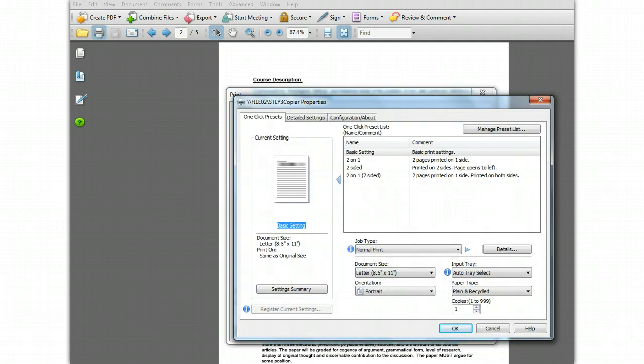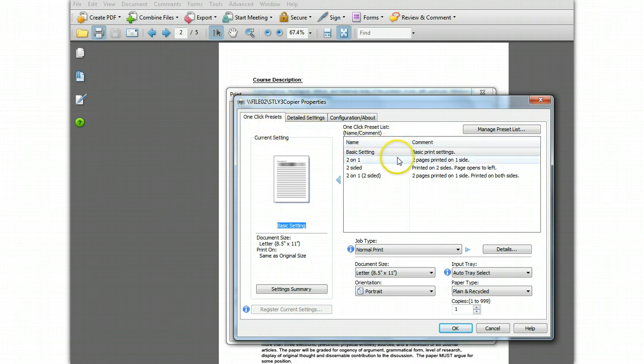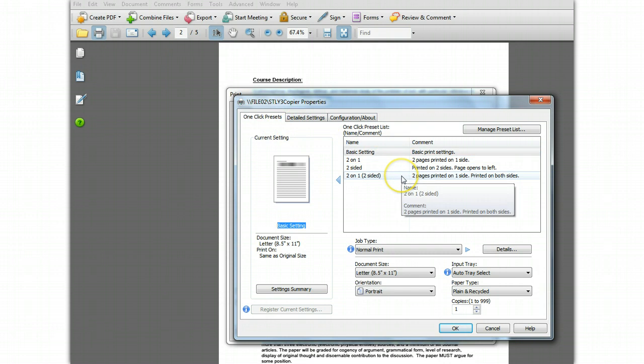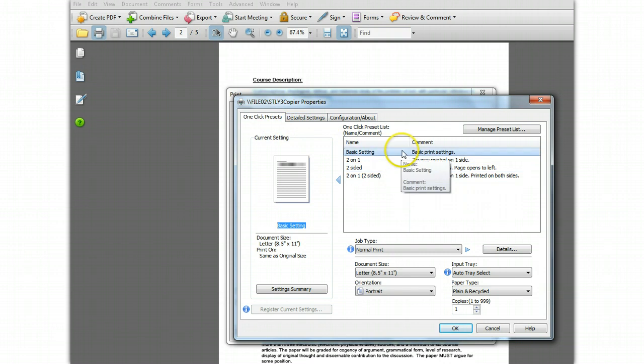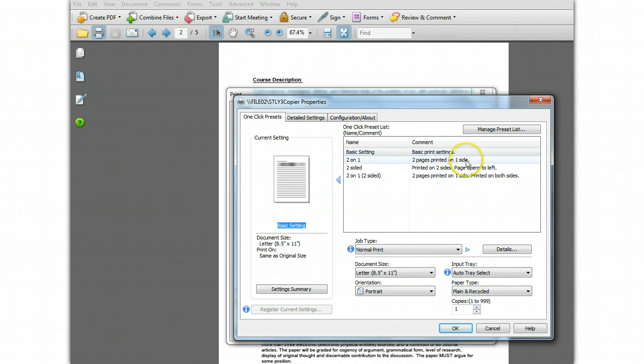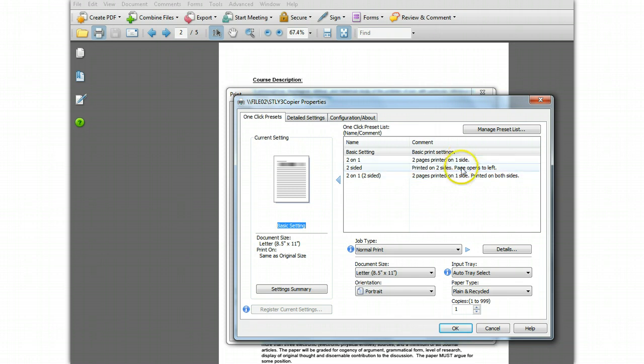If you have not made any changes to your default view, you will be viewing the one-click presets tab. There are a few predefined presets from the manufacturer. One is called basic setting and it's always present to take you back to the default setting. The other three define some preset two-on-one printing jobs and two-sided jobs.